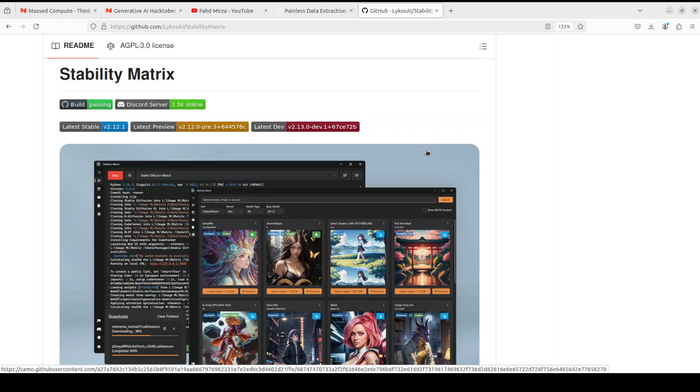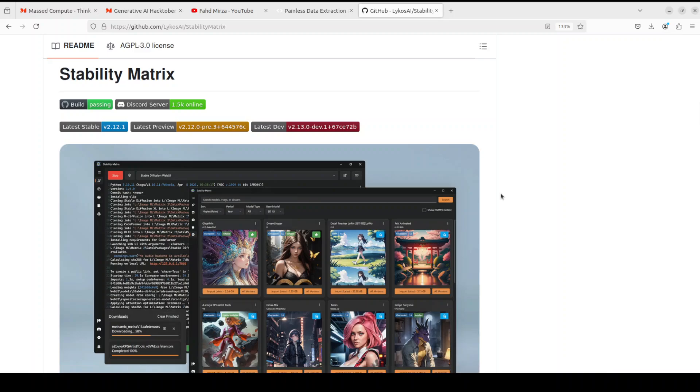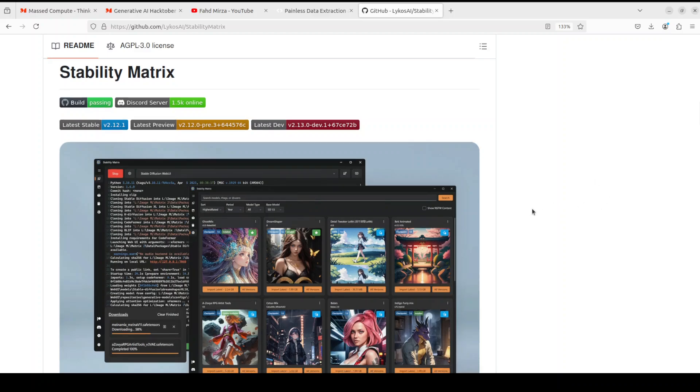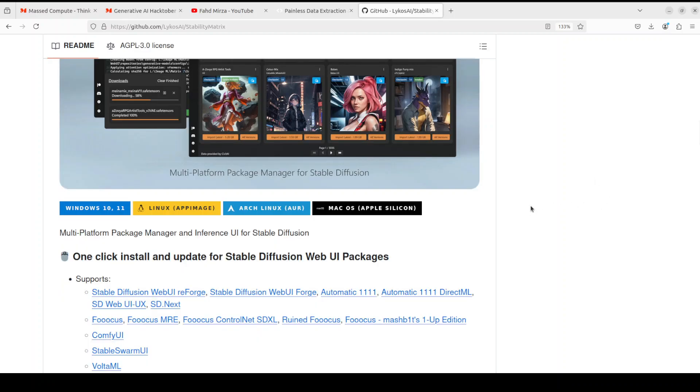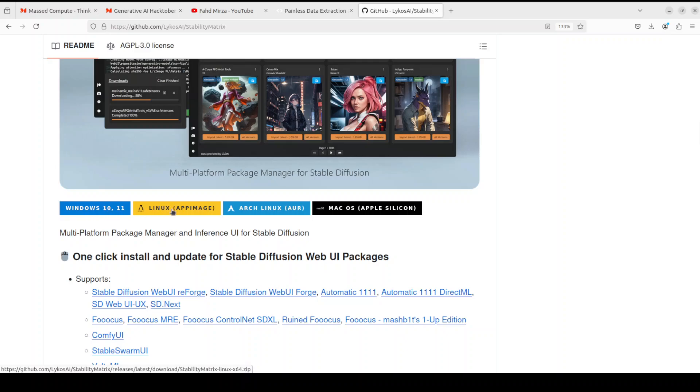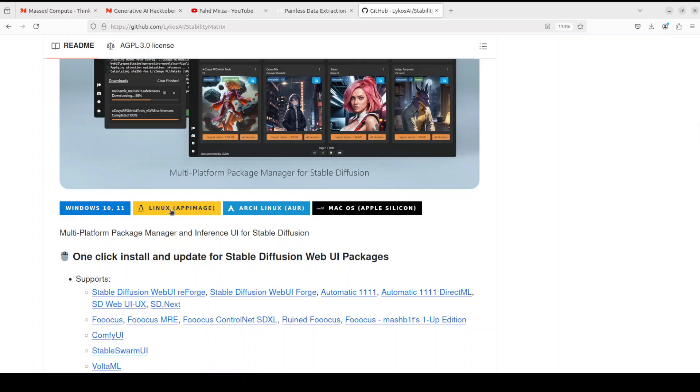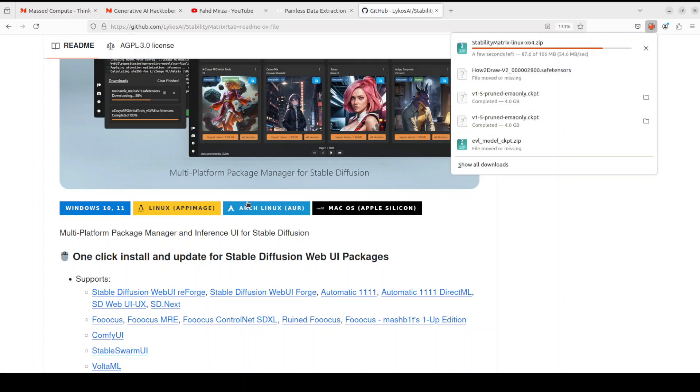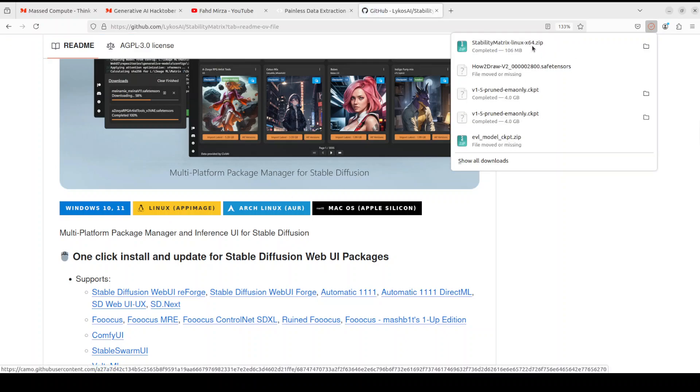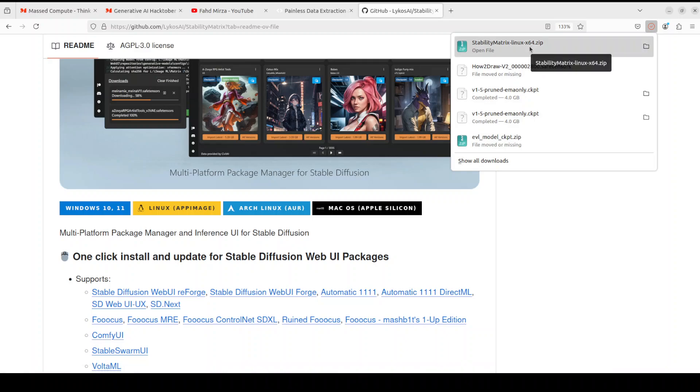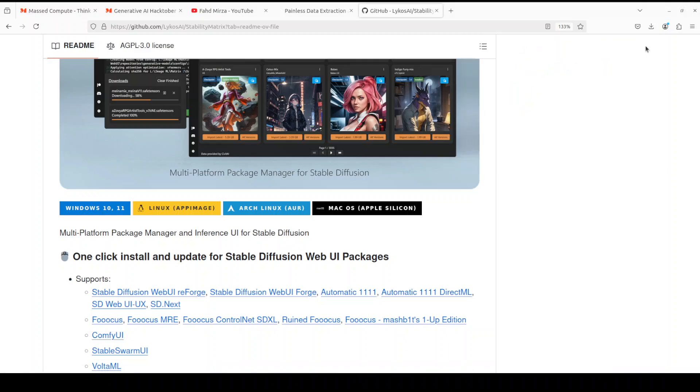So go to the GitHub repo of the Stability Matrix and I will drop the link to it in the video's description. Then just scroll down a bit and you will see that it is available for Windows 10, 11, Linux, Arch Linux, Mac OS. If you are using Windows just click and download the exe. I'm just going to download the Linux equivalent so I'm going to click on Linux AppImage and you see it has started downloading the zip file. Let me go there in the zip folder. This is the zip file which I have in the download. I'm just going to extract it here.